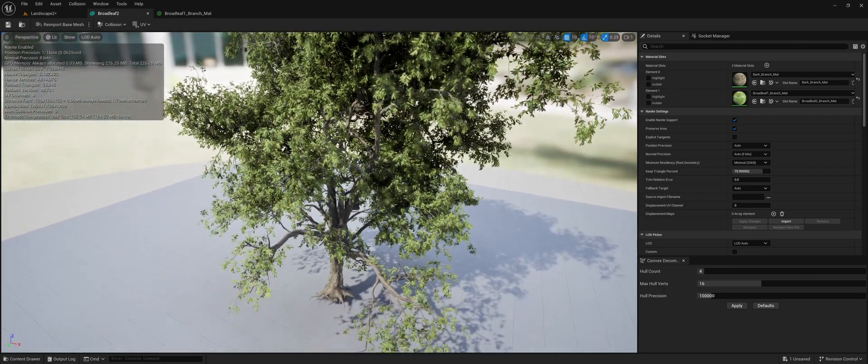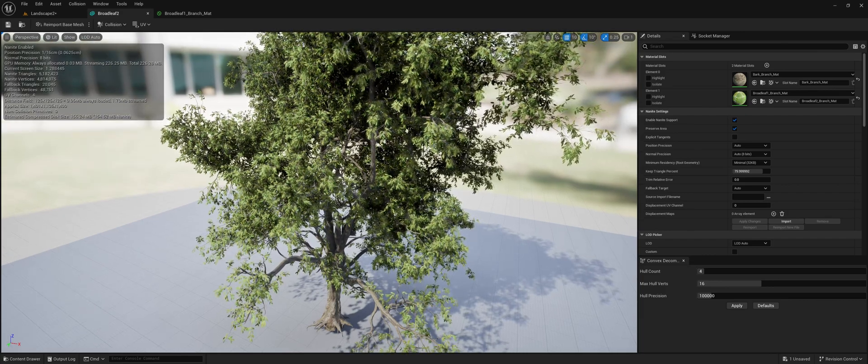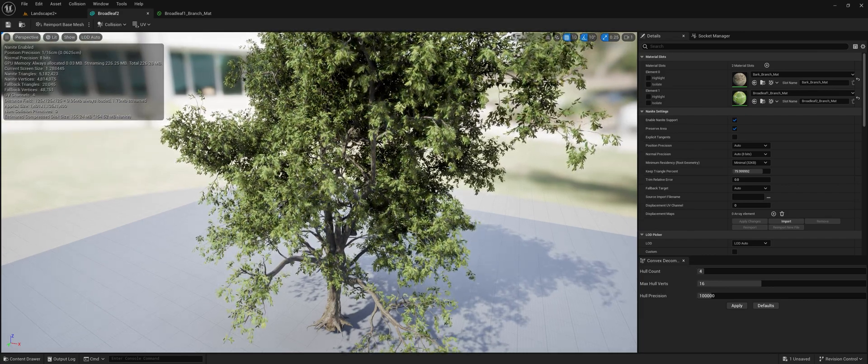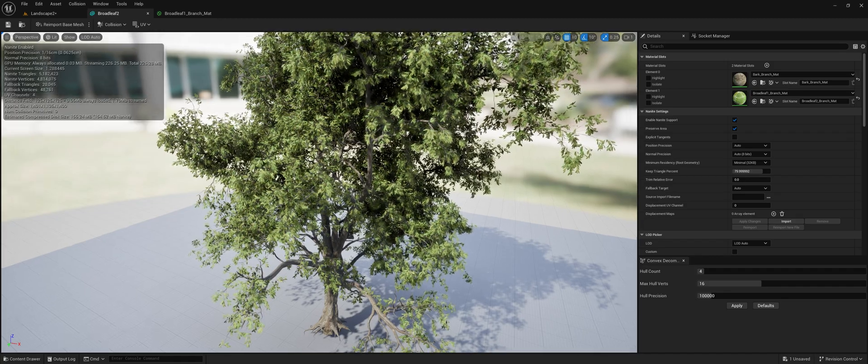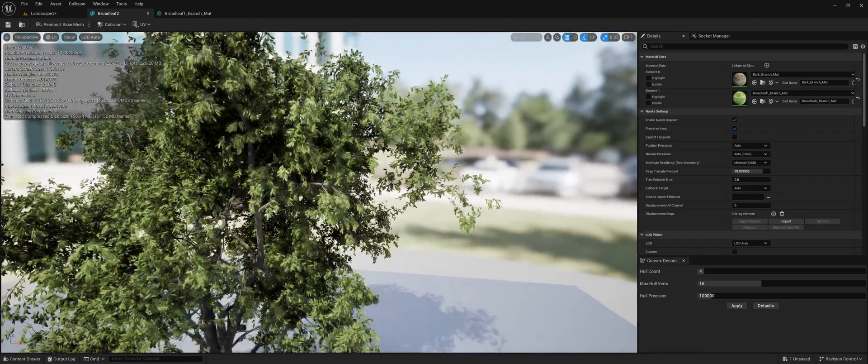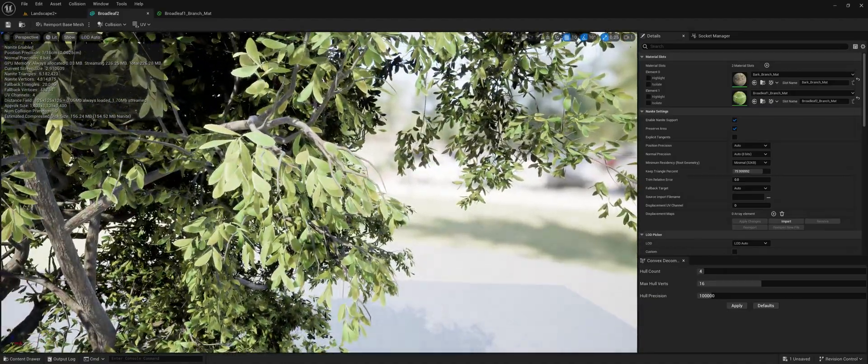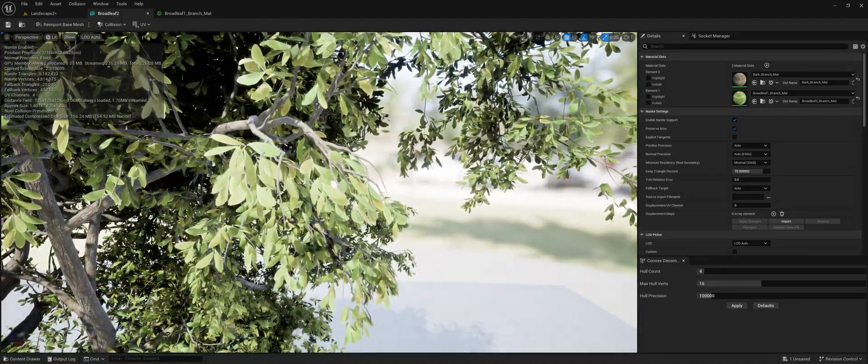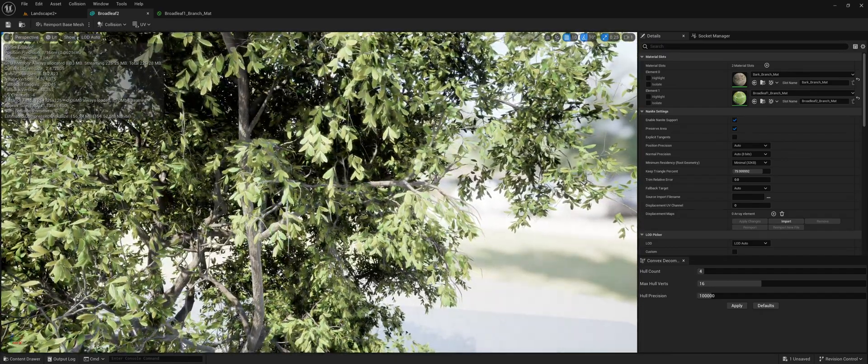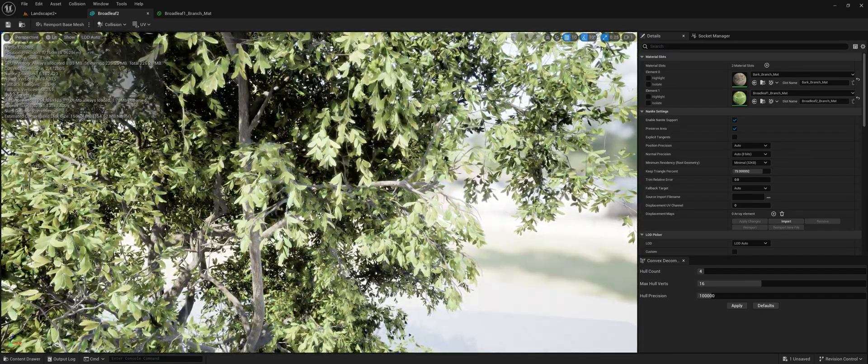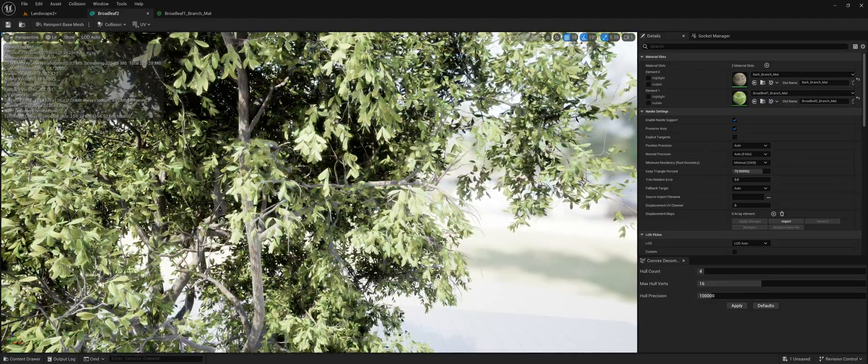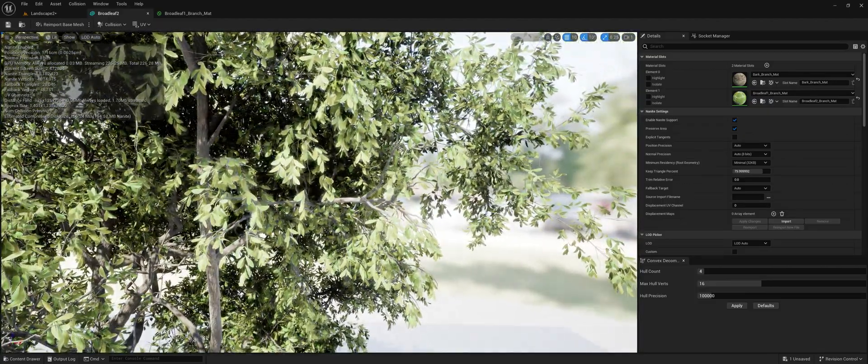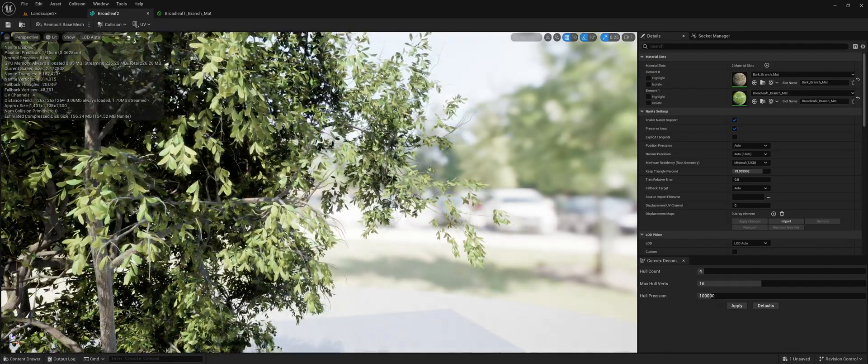As you see here, this is just a pretty simple tree I made in SpeedTree earlier. All of the leaves are fully modeled out, which is very helpful for nanite. You don't want to use masked materials; you want them to be opaque, which is not going to look good unless the leaves are actually modeled out.